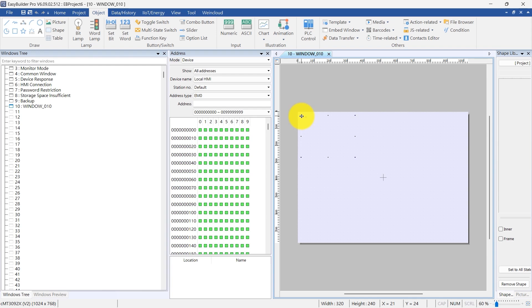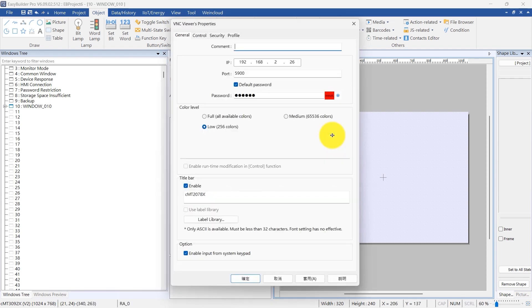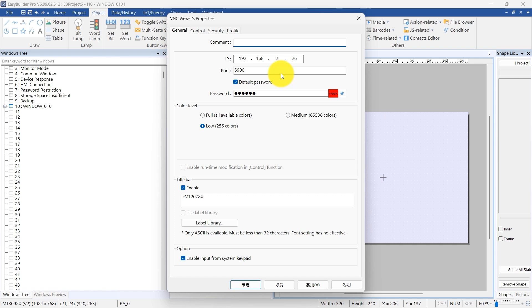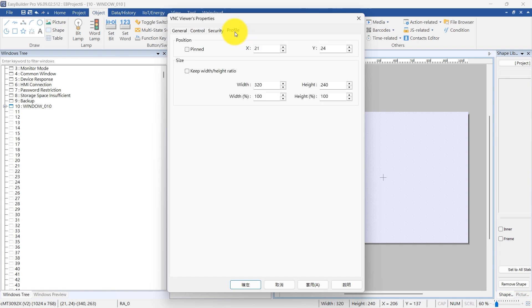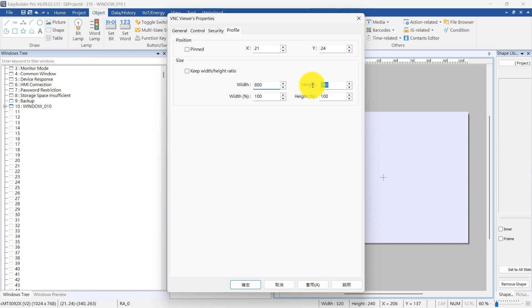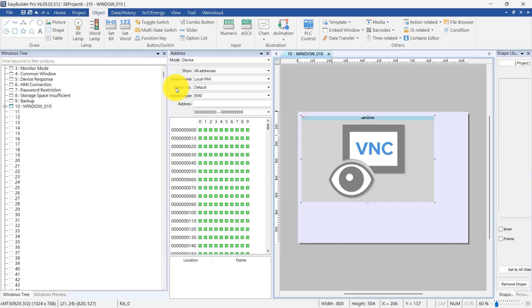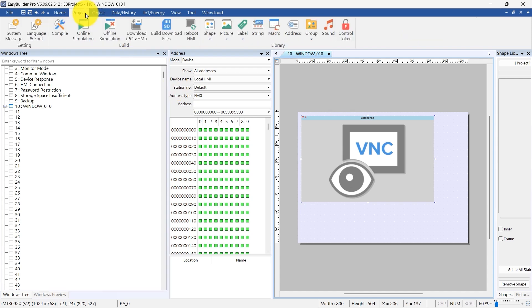With the CMT2078X resolution at 800 x 480 pixels, adjust the VNC Viewer object height to 504 pixels to accommodate the title bar. This adjustment ensures the entire screen, including the title bar, fits correctly, as scaling is not supported in VNC Viewer.